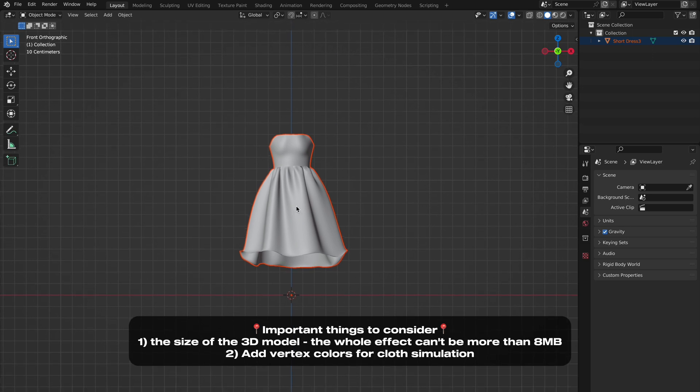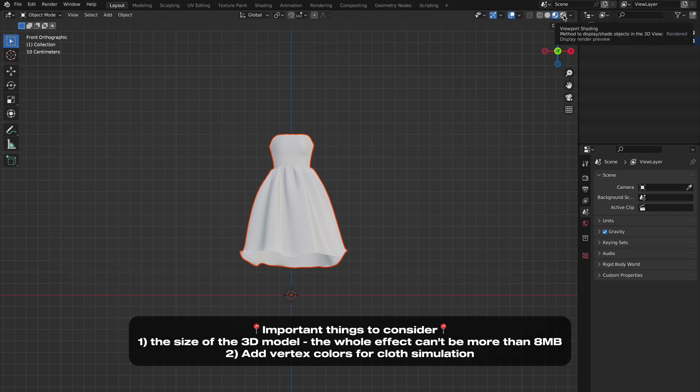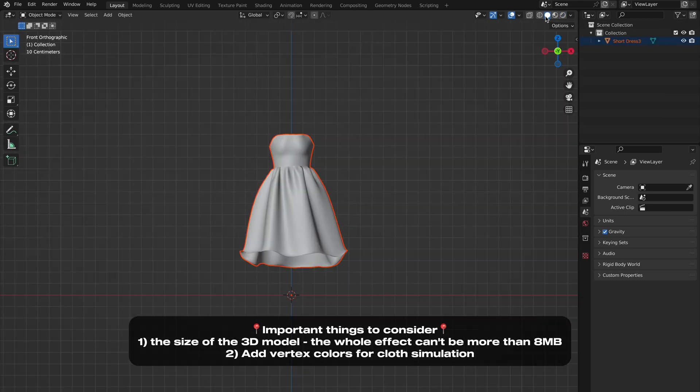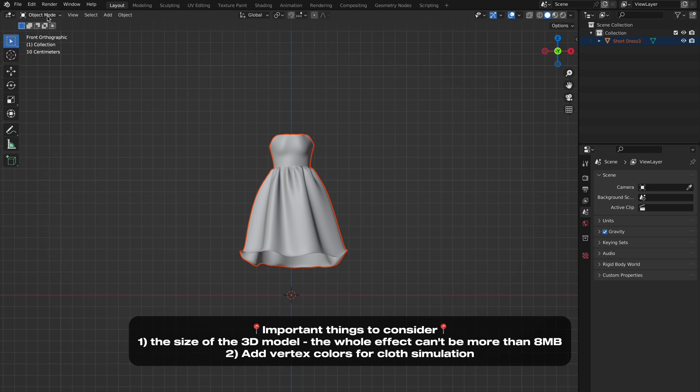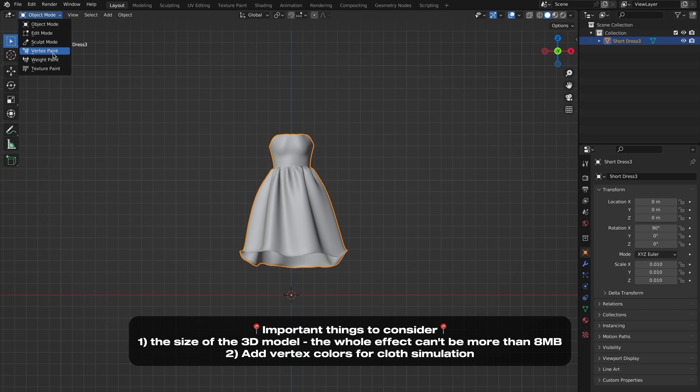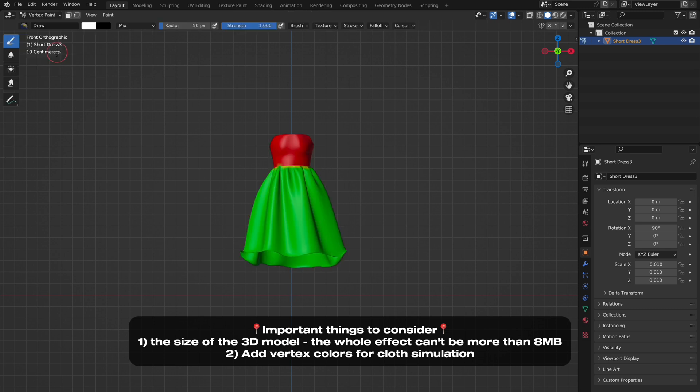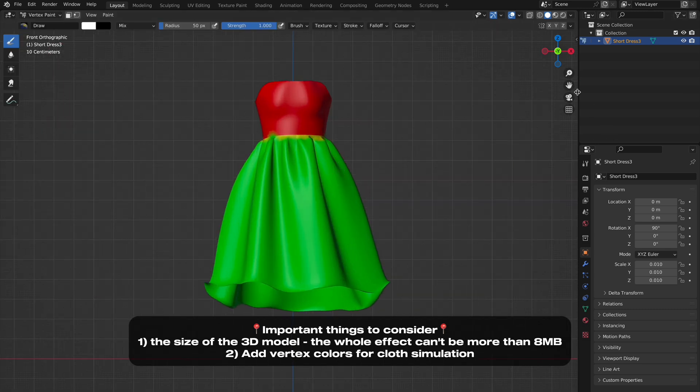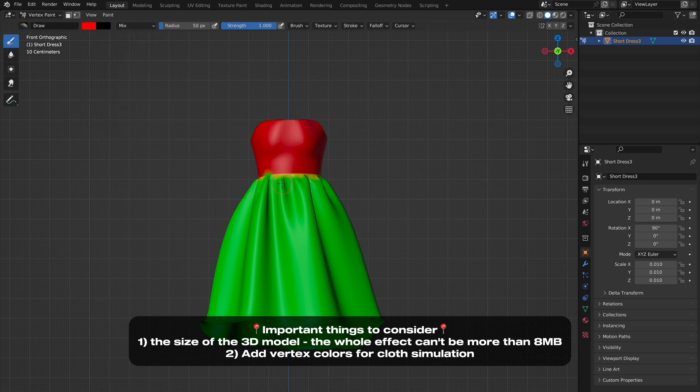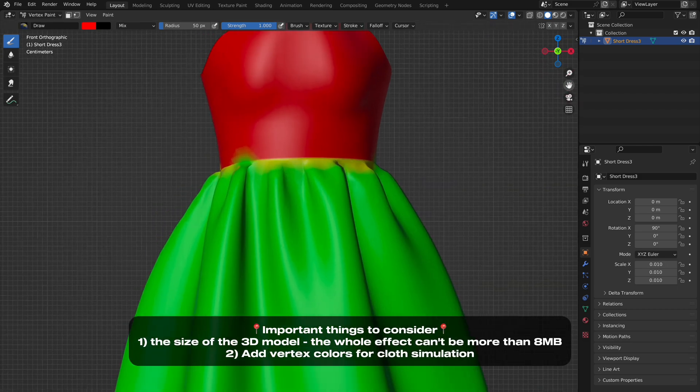The effect cannot be more than 8 MB. Another important thing is vertex colors. These are parameters that show what parts should move and what parts shouldn't. Choose RGB and red color for static, and color in green those parts you want to move.